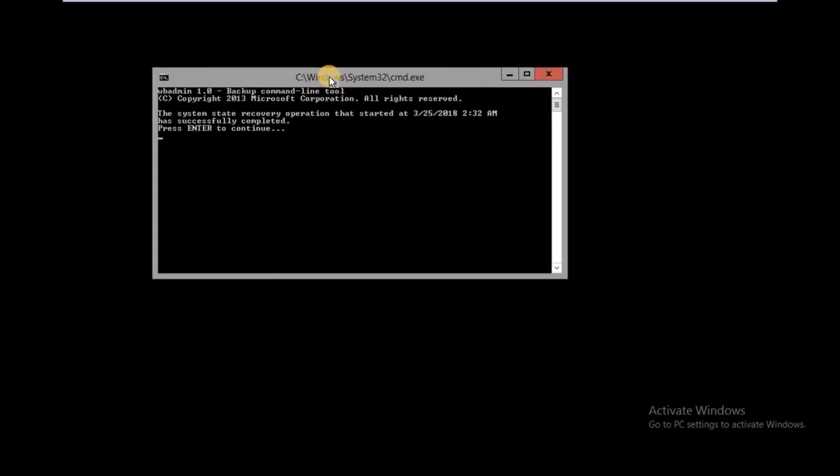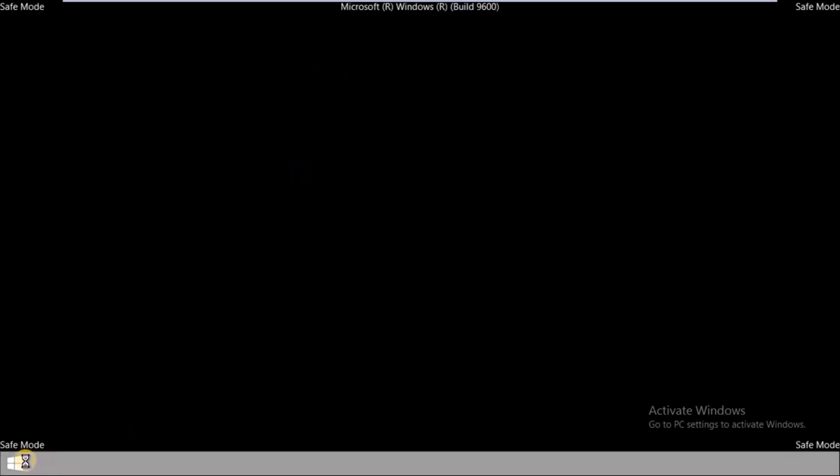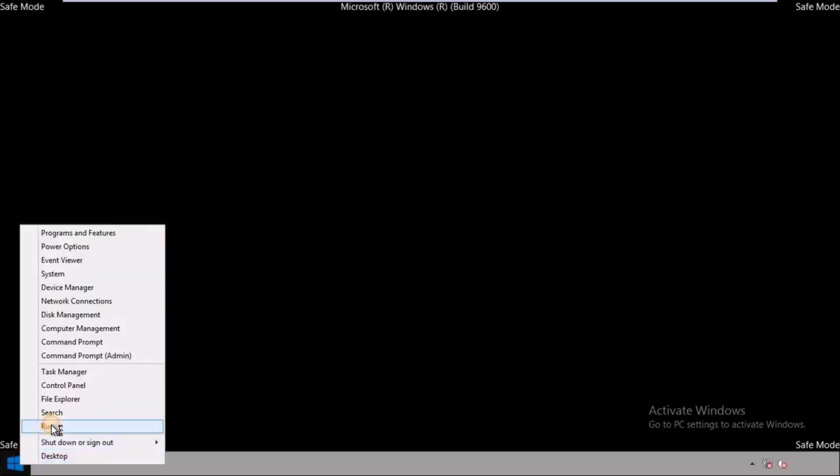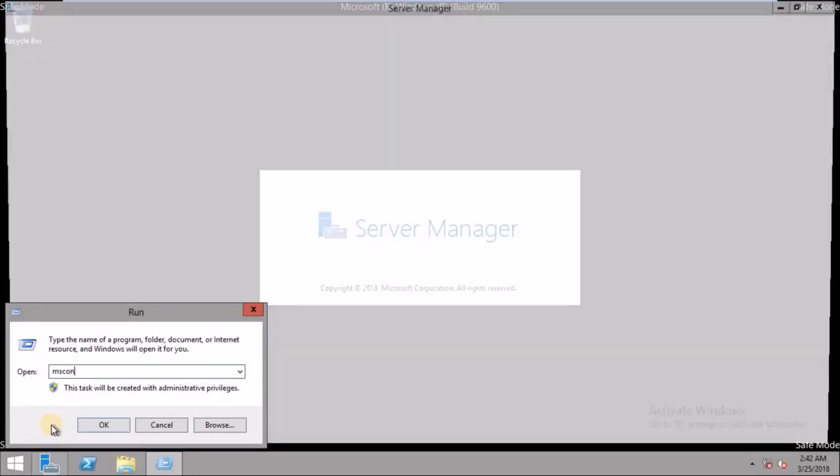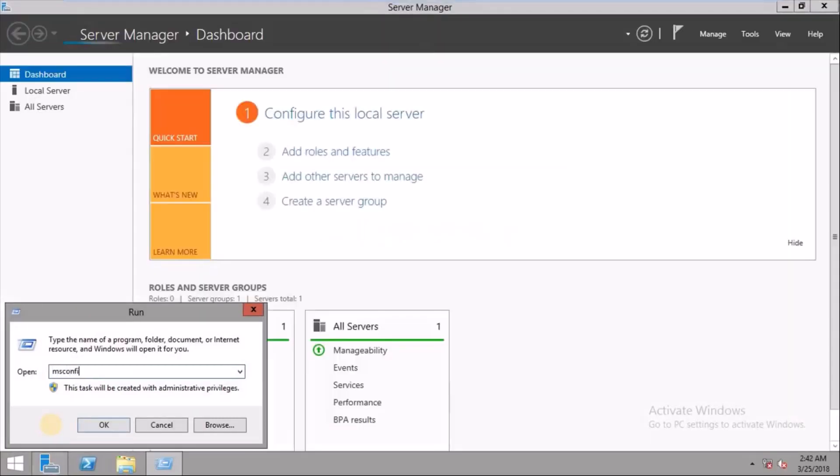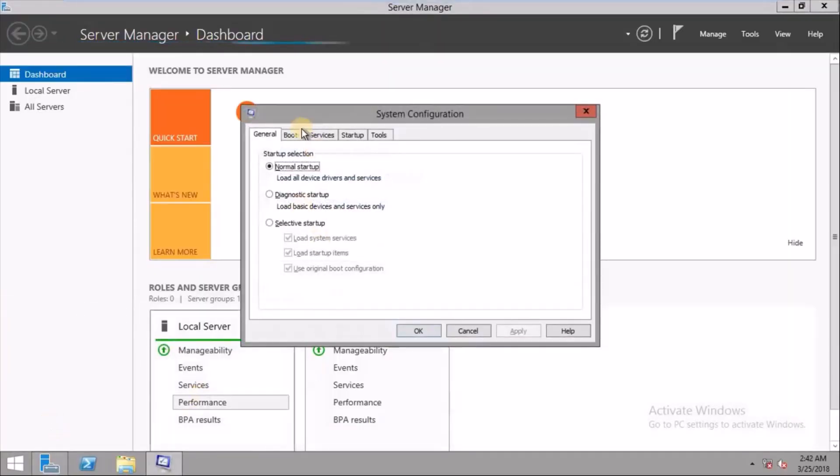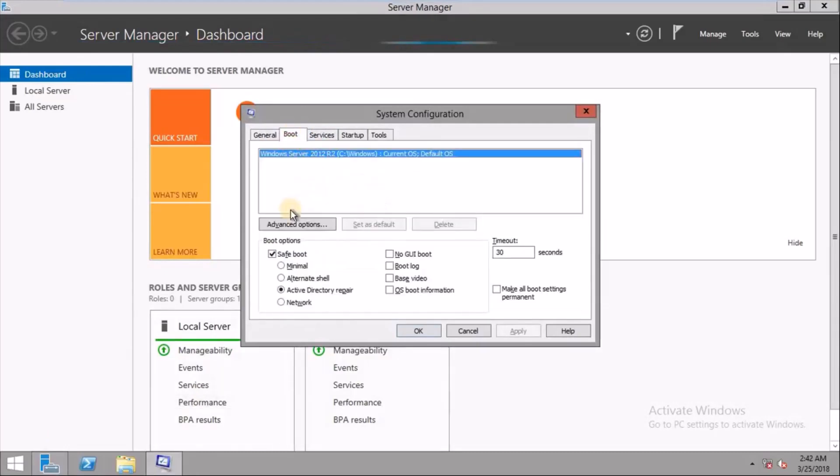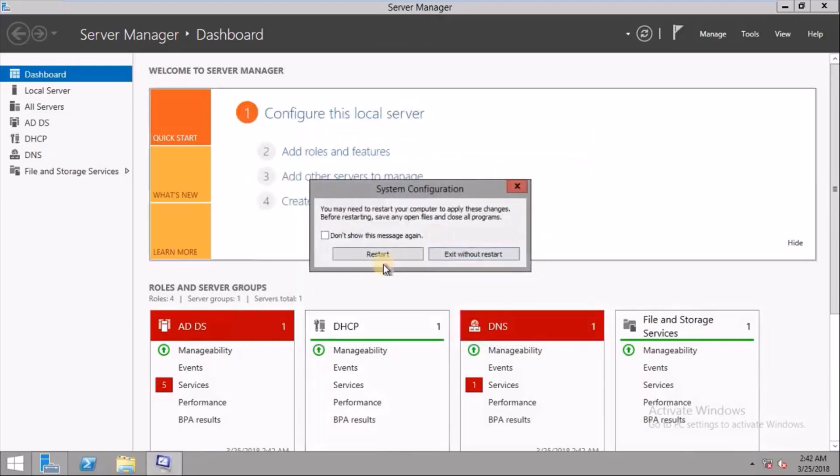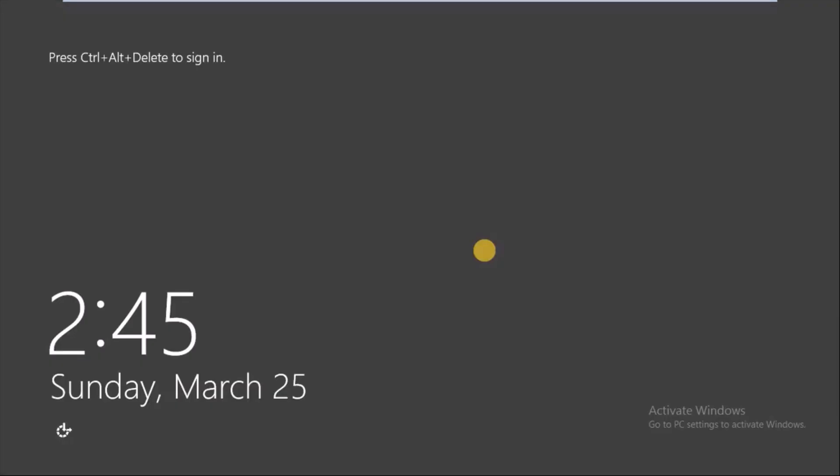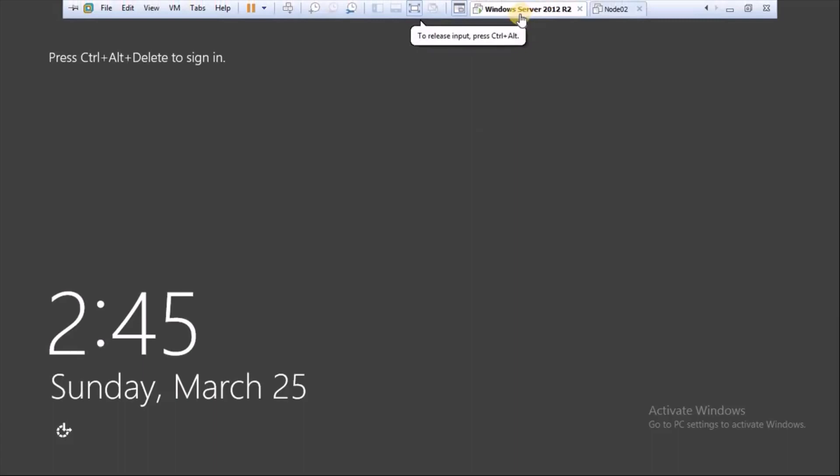OK, now it is in restore mode. Just click on Continue and you have to go to msconfig again, and go to the Boot tab and remove this safe boot option here. Apply, OK. Now it started.